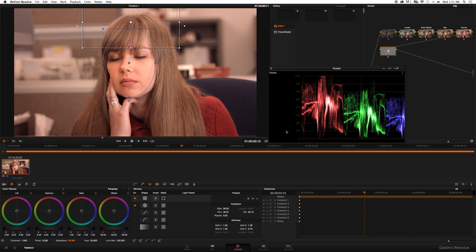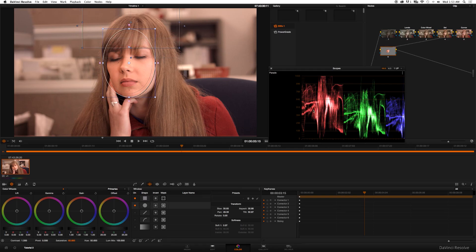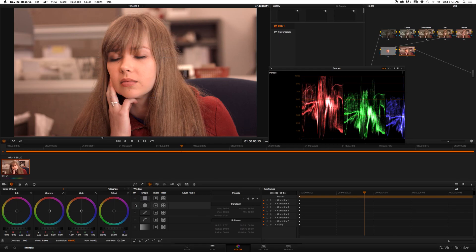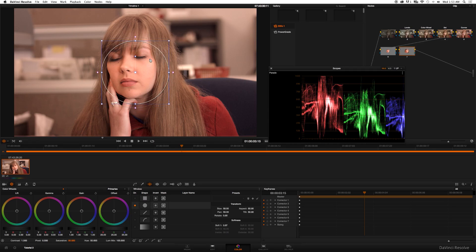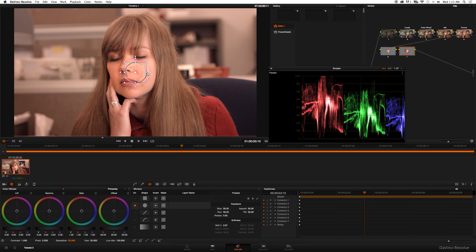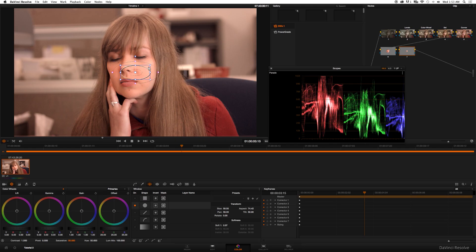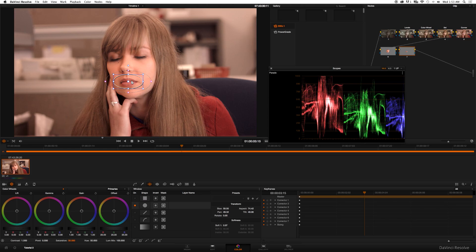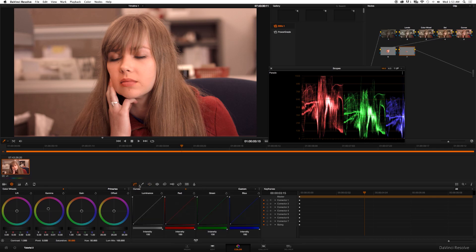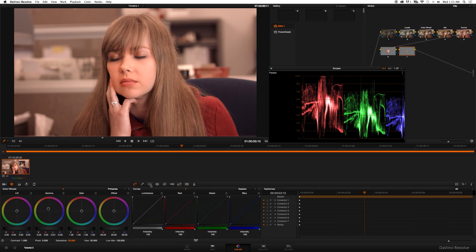But before we go ahead and start tracking, I also want to isolate her lips because it's starting to look a little bit desaturated. We're going to make a new serial node. We're going to make a new mask, we're going to use the sphere again. I'm going to drag this down, we're going to make an oval, make it a bit smaller and we're going to put it on her lips. All we have to do is make it a bit more red so I'm just going to drag the gamma wheel up a bit. That looks all right, cool.